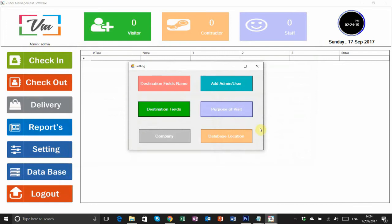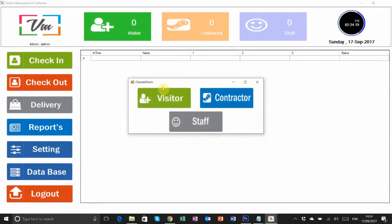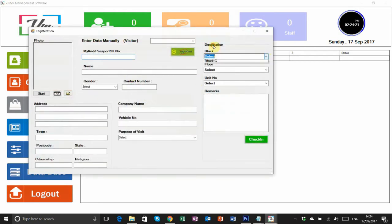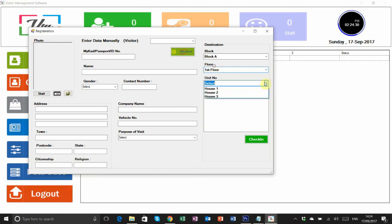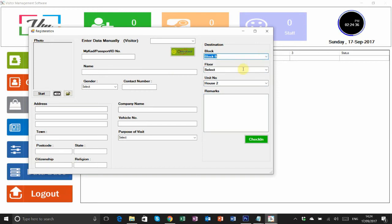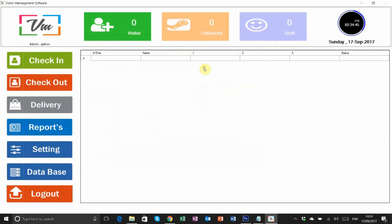After completing the data entry, we can check in. In the visitor form, all the blocks, floors, and unit numbers now appear correctly. Almost everything is set up. Your guard can easily select everything when performing the check-in.